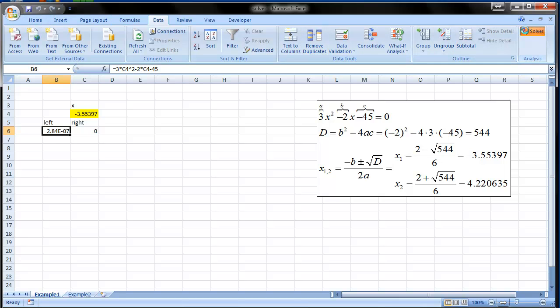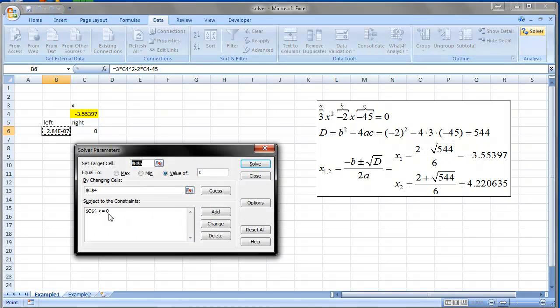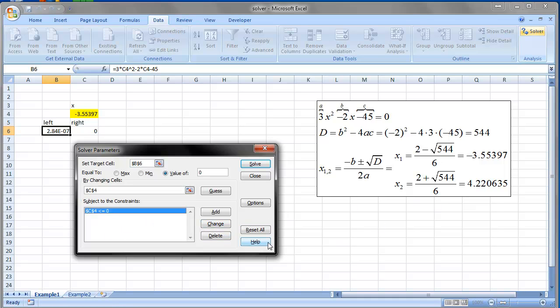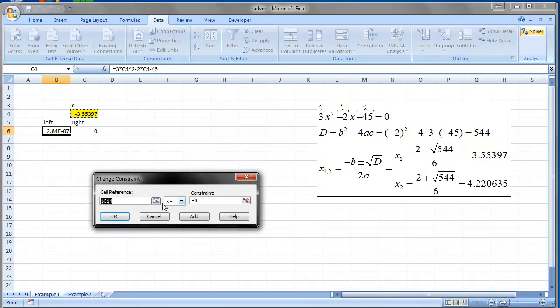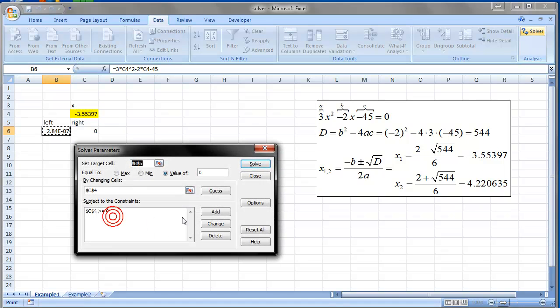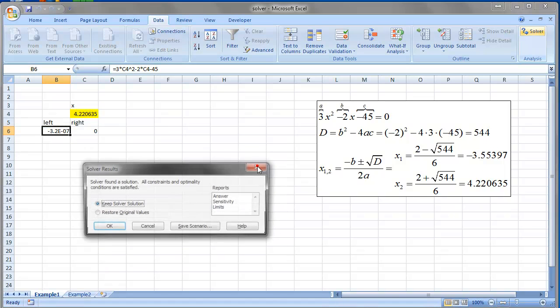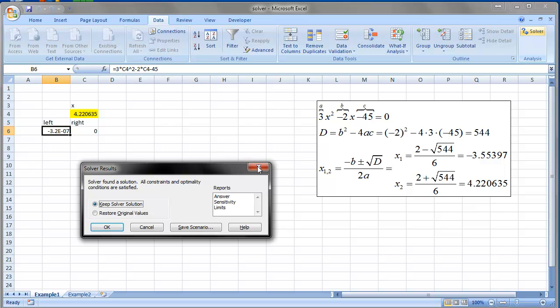The second solution is basically the same approach but you just change the constraint. You say you want this to be positive. And there we go.